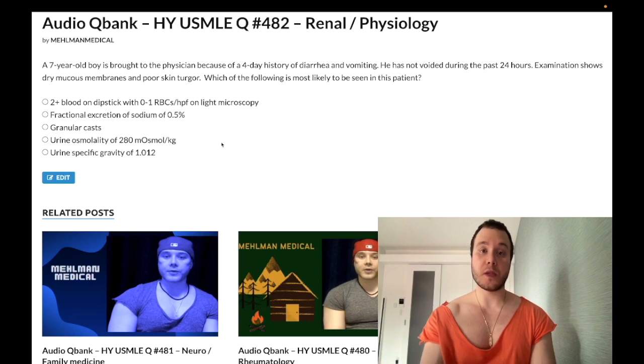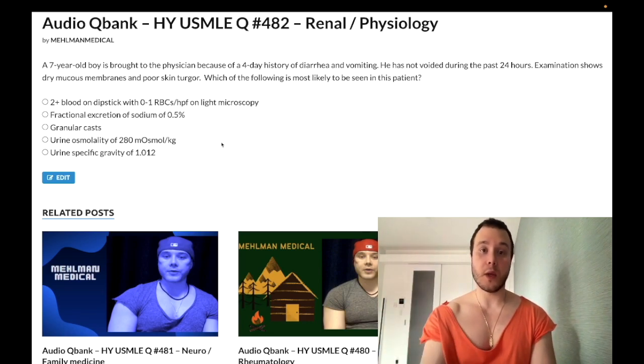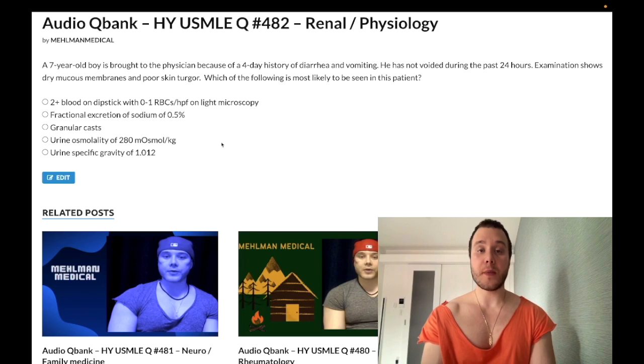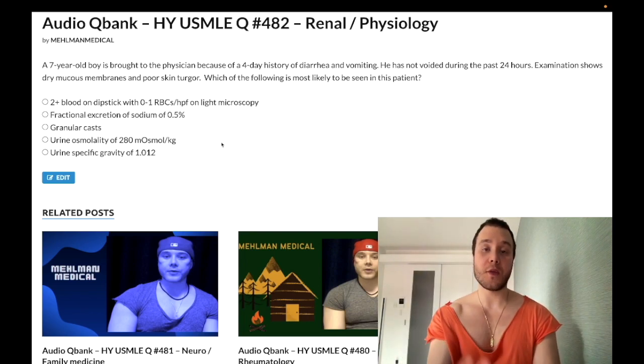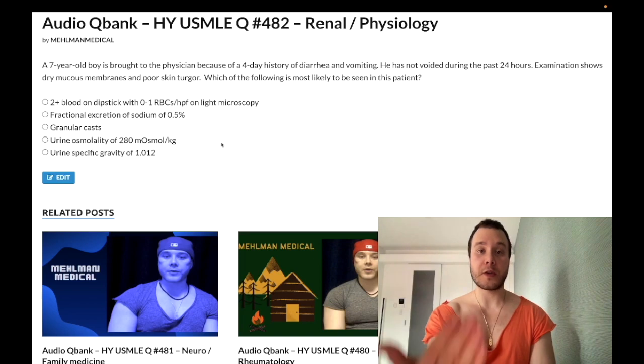Before we get started, please subscribe to my channel — I really appreciate it. Give the video a like. Find me on Instagram at mehlman_medical. Find me on Telegram. The links to the Telegram group and channel are down below.